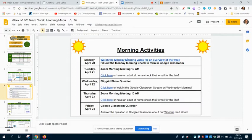So watch this video that you're watching right now — congratulations, you did it! Then fill out the Monday morning check-in form in Google Classroom.